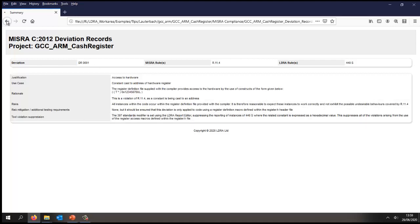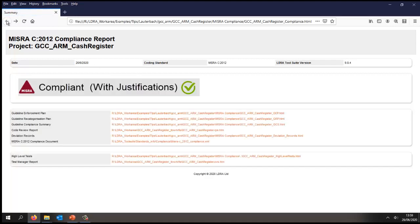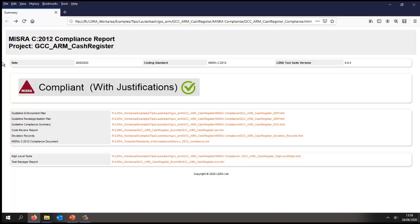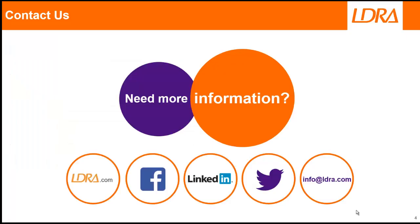So there very rapidly is a quick overview of how to claim compliance to MISRA. And if you'd like more information, then please don't hesitate to contact us at LDRA. Thank you.